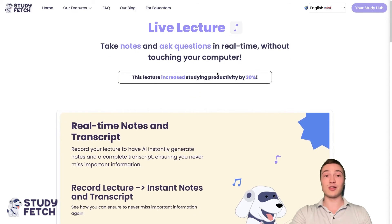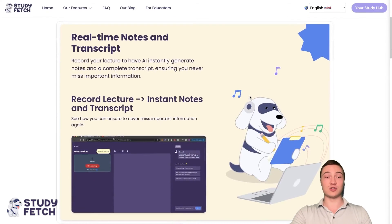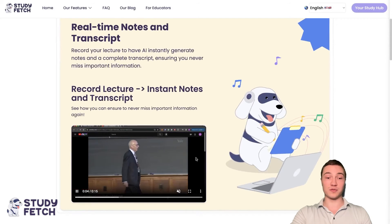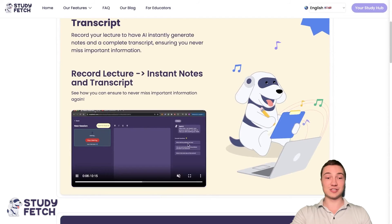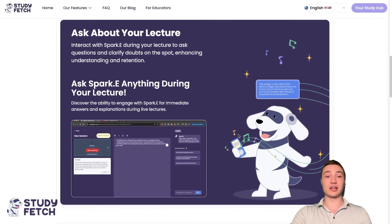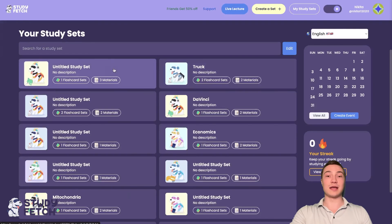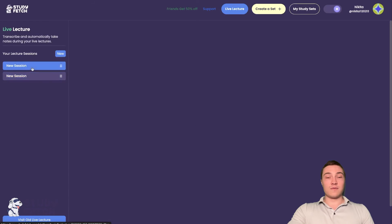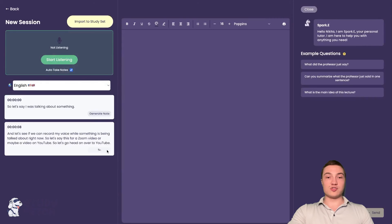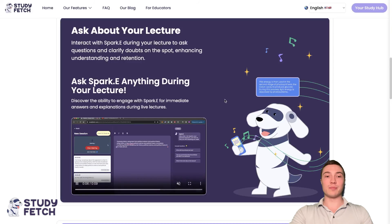When it comes to live lectures, you can always take notes and ask questions in real time without touching your computer. It generates your own transcript that you can use later. You can do it from YouTube videos or absolutely anything. If you have a piece of information you don't understand in real time, you can generate the note and then ask Sparky — in the corner right below my face — to learn a little bit more about what's going on.